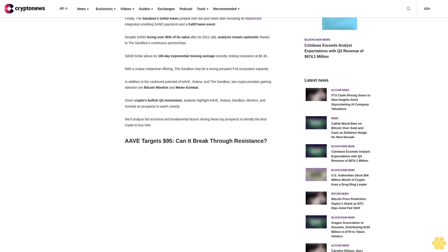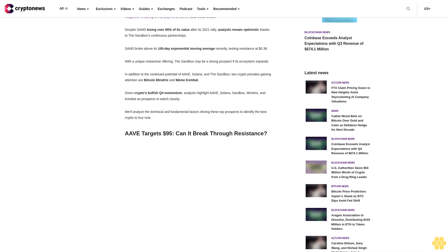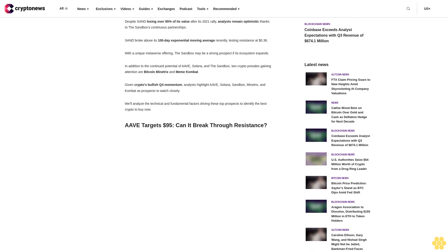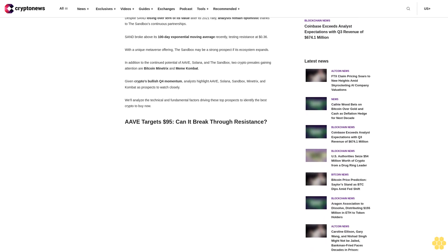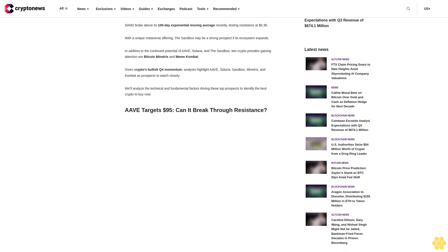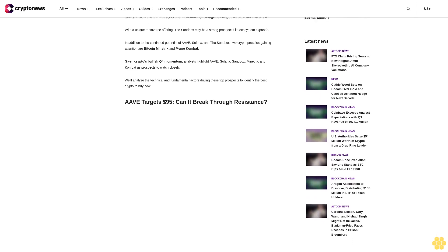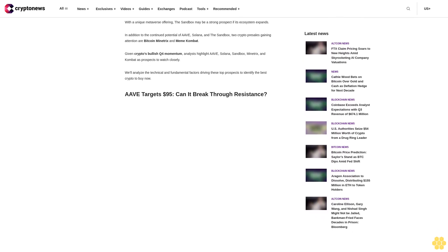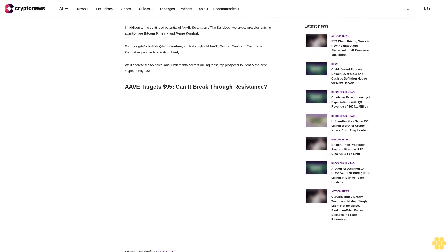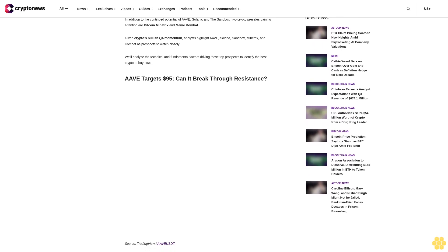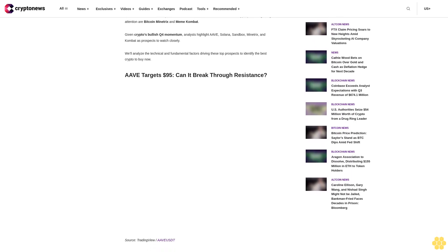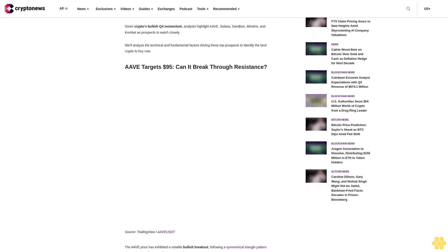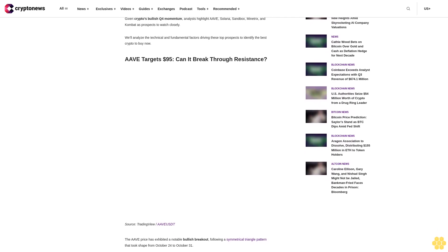Solana's positive developments and strong price action indicate a promising outlook for future growth. The Sandbox's SAND token jumped over the past week after revealing its Mastercard integration, enabling SAND payments at following events. Despite SAND losing over 95% of its value after its 2021 rally, analysts remain optimistic thanks to continuous partnerships.